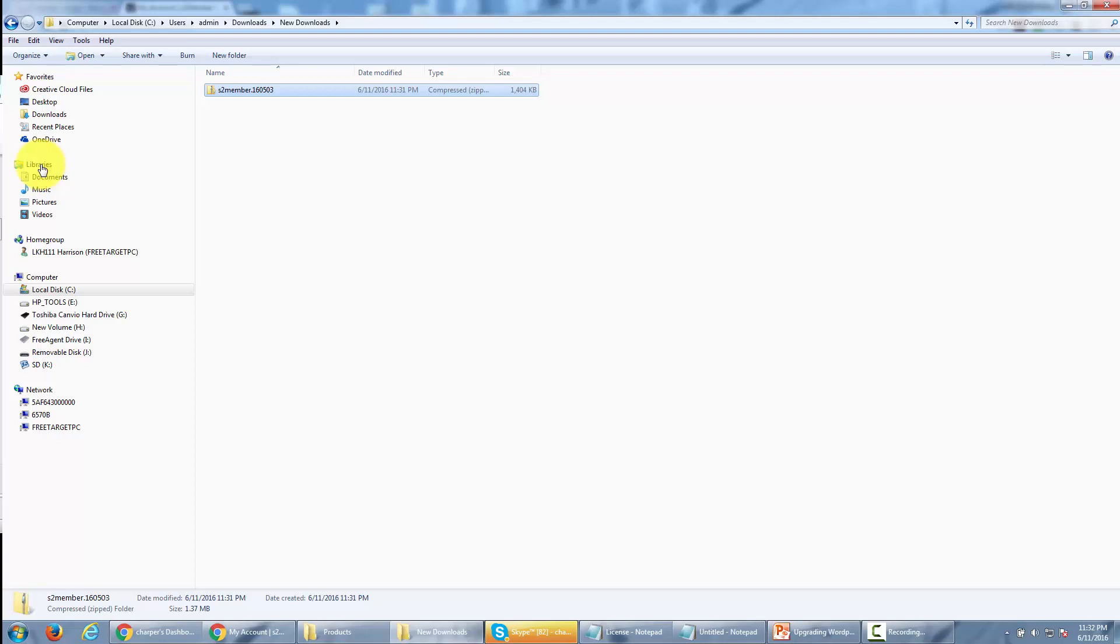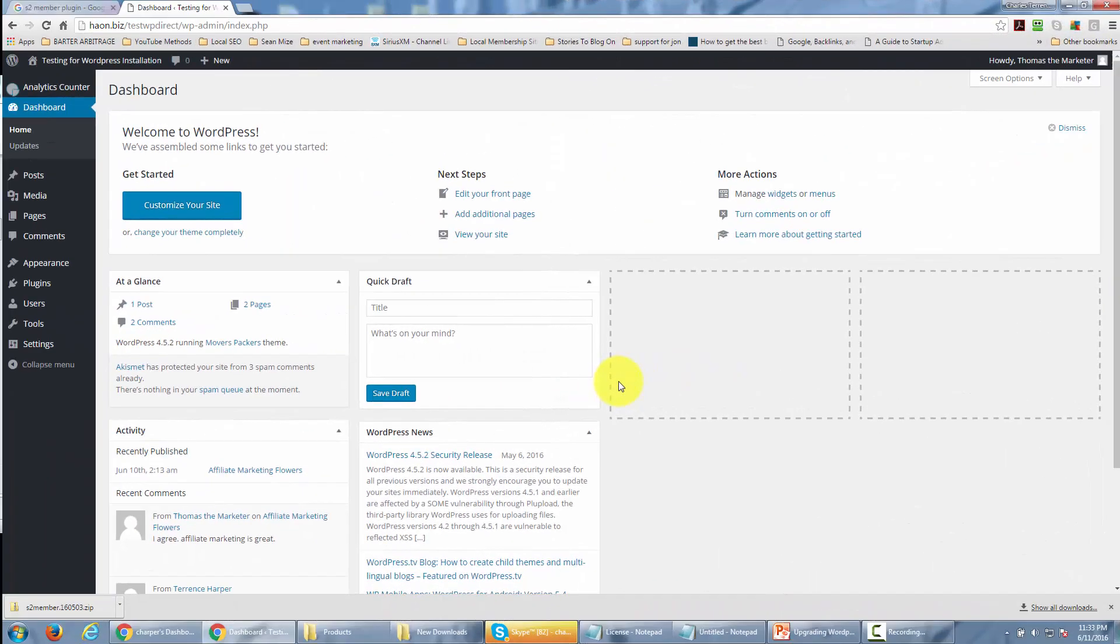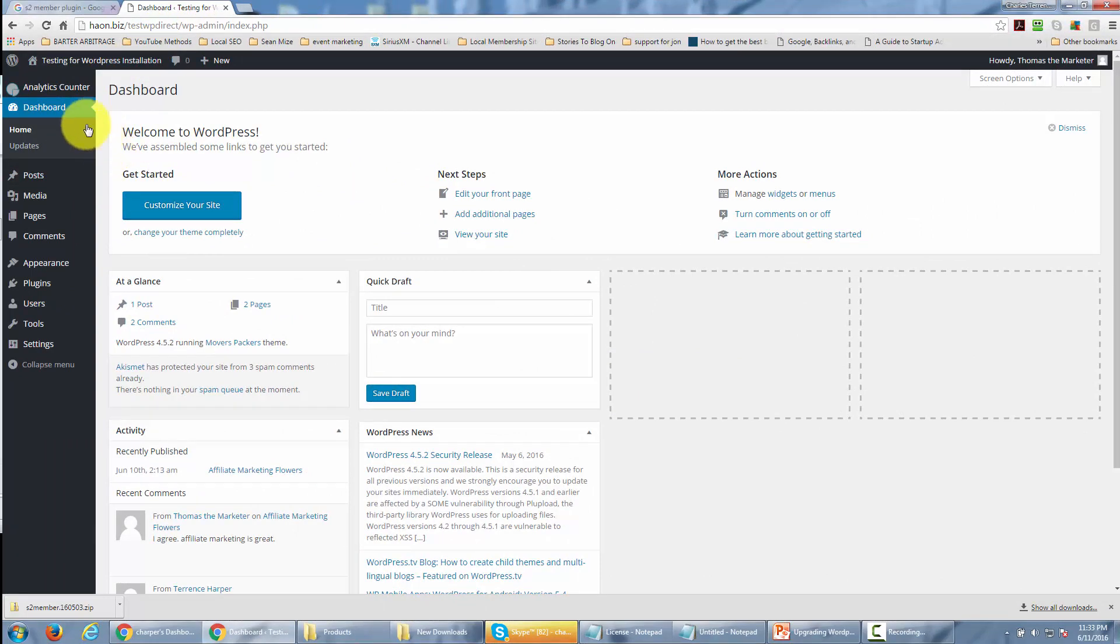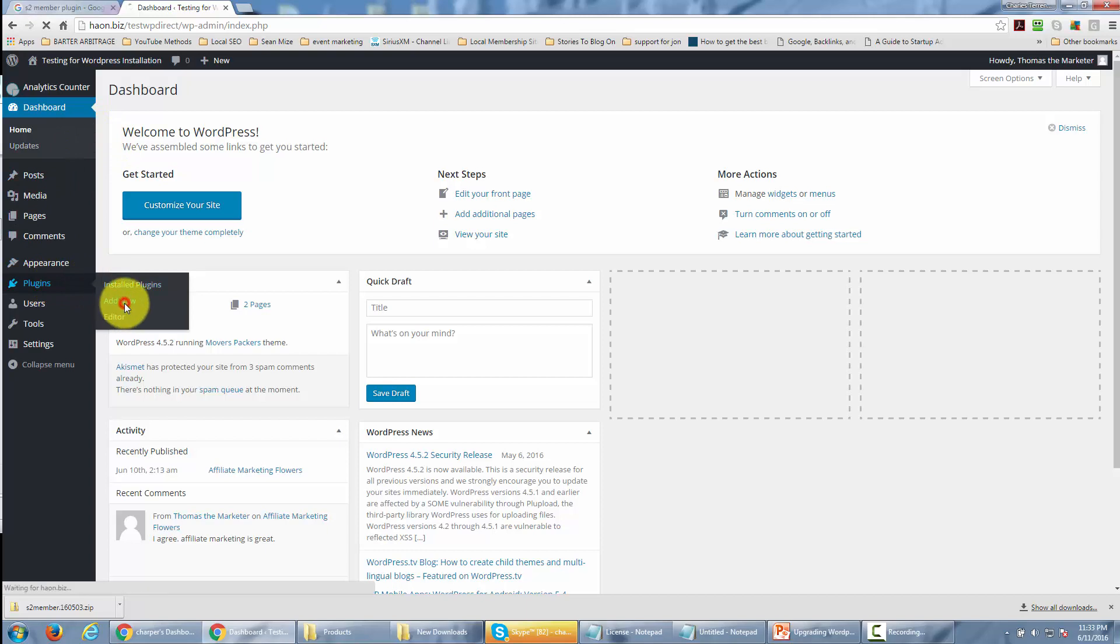There's one other way to get the S2 Member program, and that's from inside WordPress. I'll show you that right now. Once you've logged into your WordPress installation, go to the plugins area and click add new.